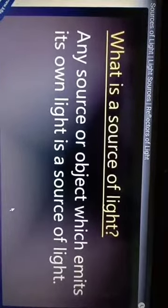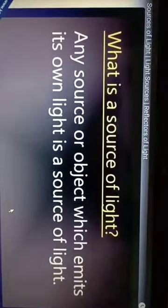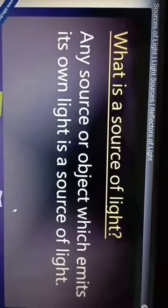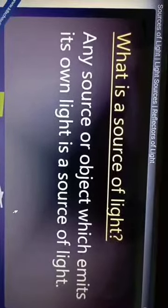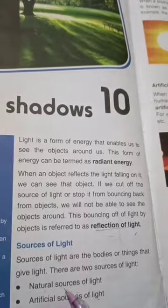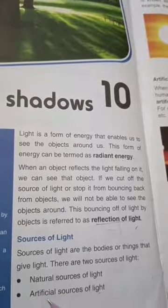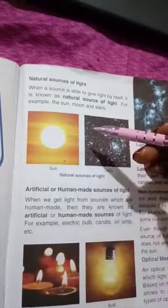Now, what is a source of light? Any object which emits its own light is a source of light — which means objects which provide us light. There are two sources of light: one is natural sources of light and another is artificial sources of light. Natural sources of light are those sources which have their own light.